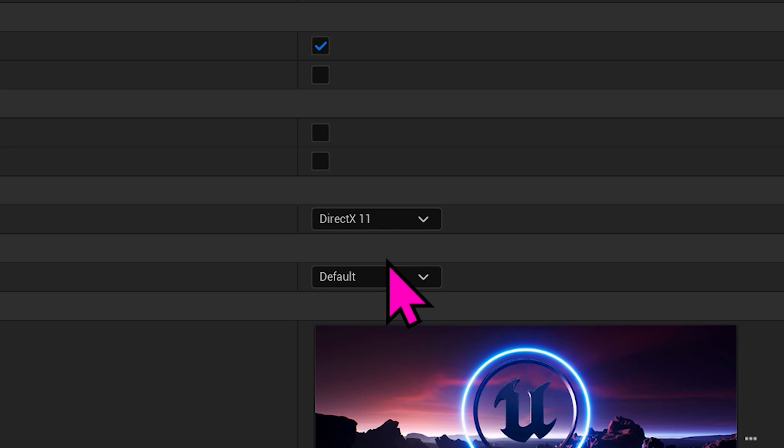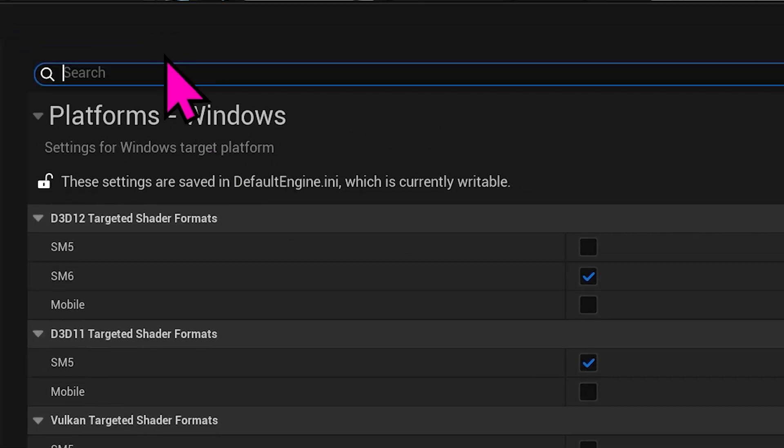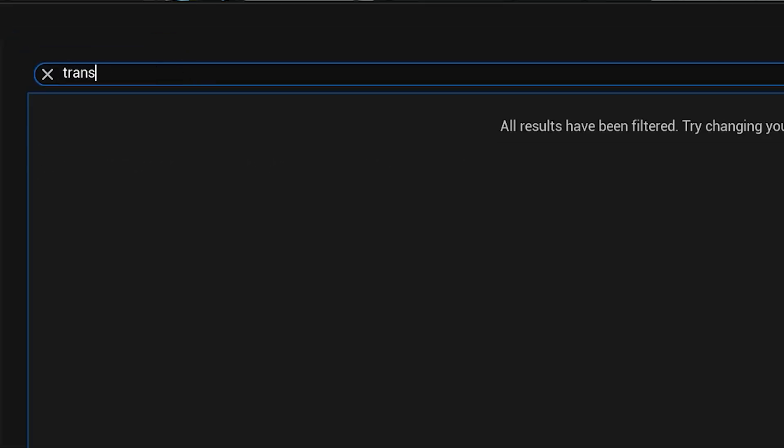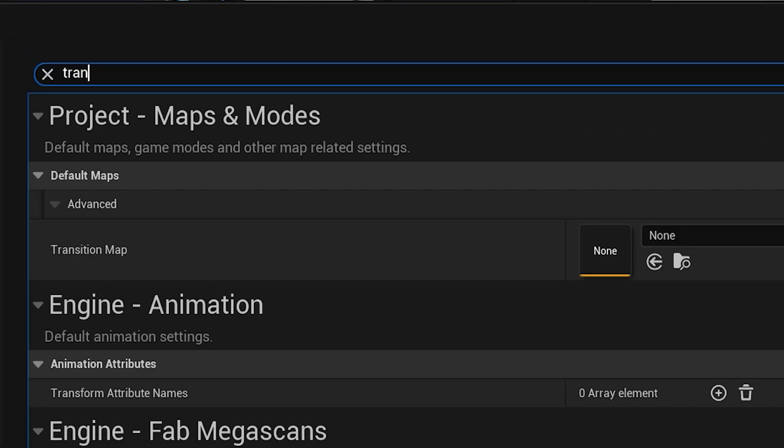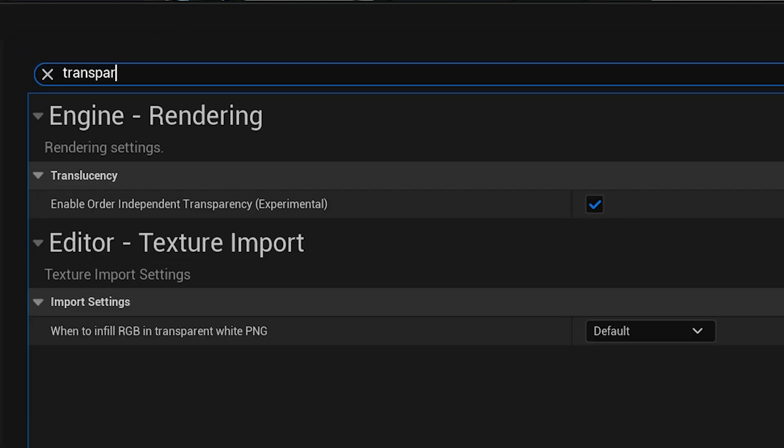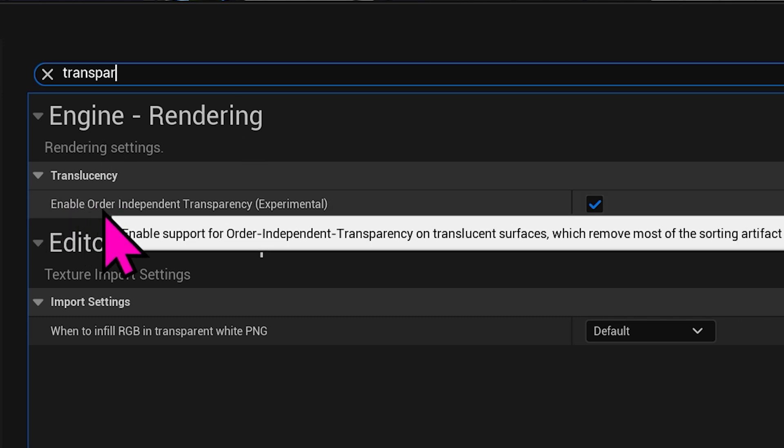Then, up here, type Transparency, and you will Enable Order Independent Transparency. And you check that on, and then restart the engine.